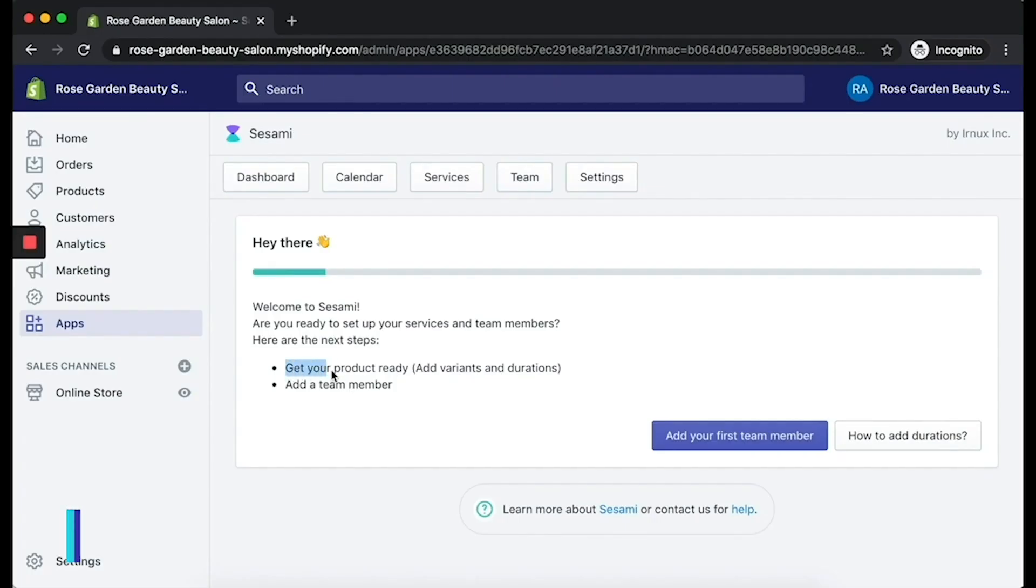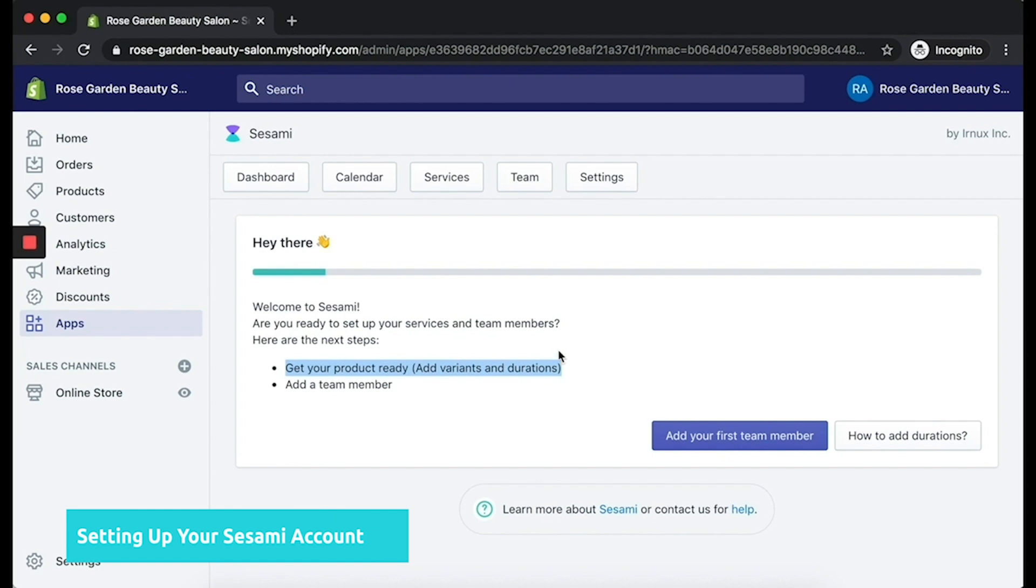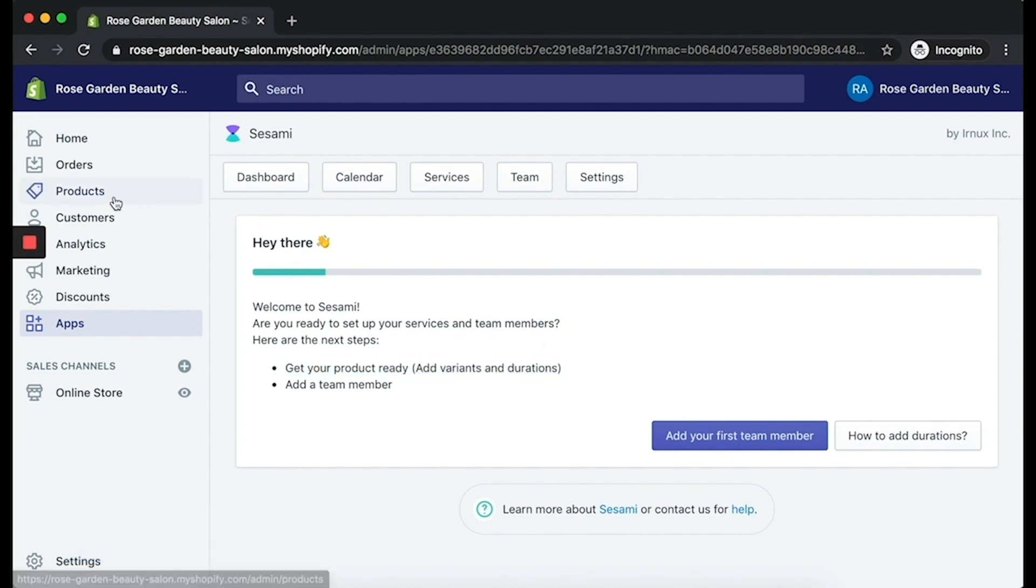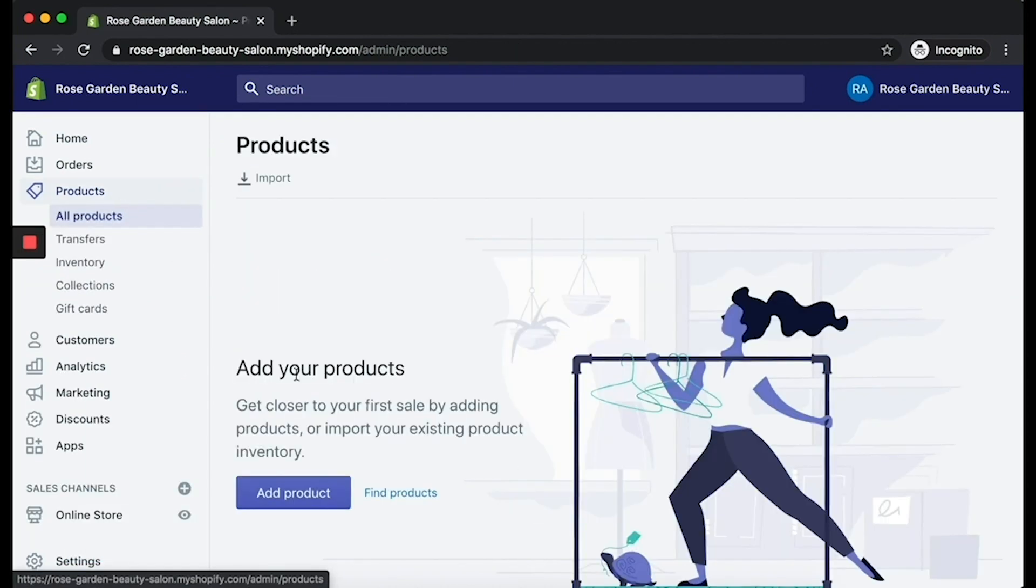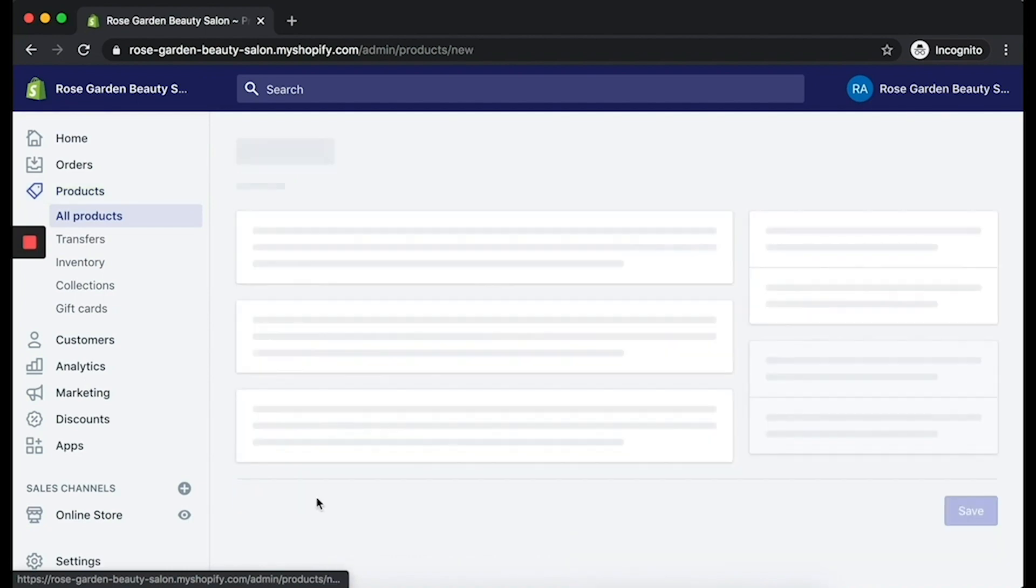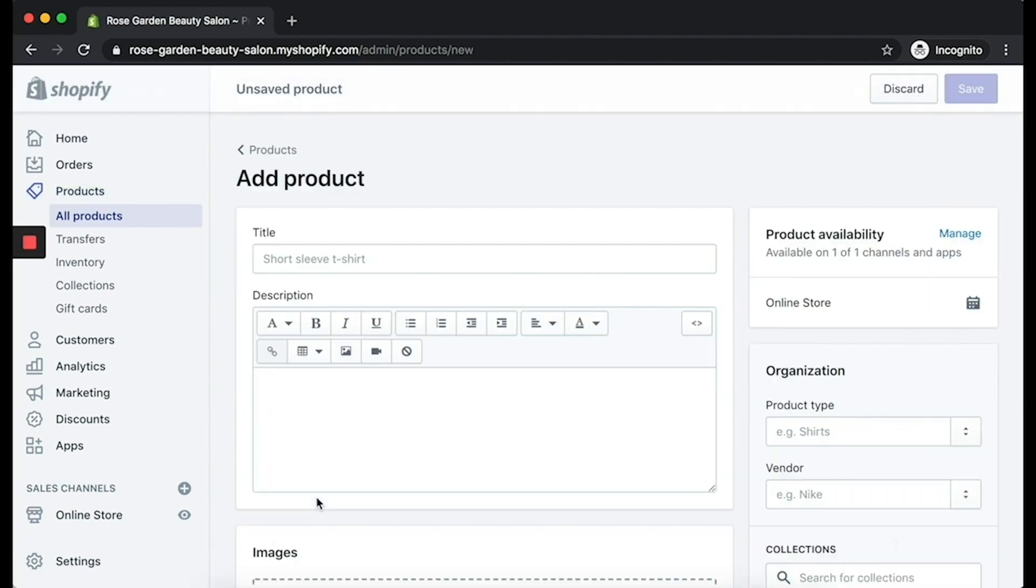The very first step when you're on the Sesame app is to actually add a product to your account. So let's click on Products on the left side navigation, click on Add Product, and depending on what kind of service you're providing, you'll just want to add in a title and description.